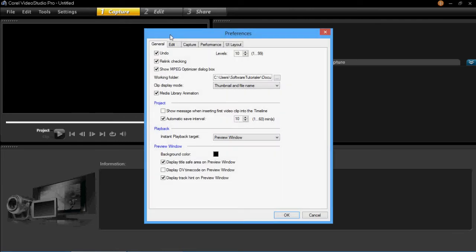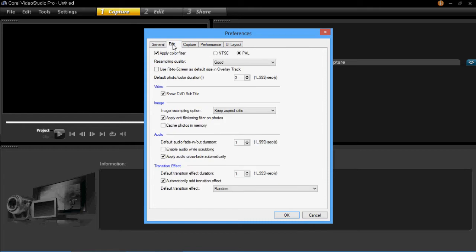Now you're on Preferences, you need to click Edit. You then go down to the bottom here, and you'll see it says Transition Effect. You need to click Automatically Add Transition Effect.